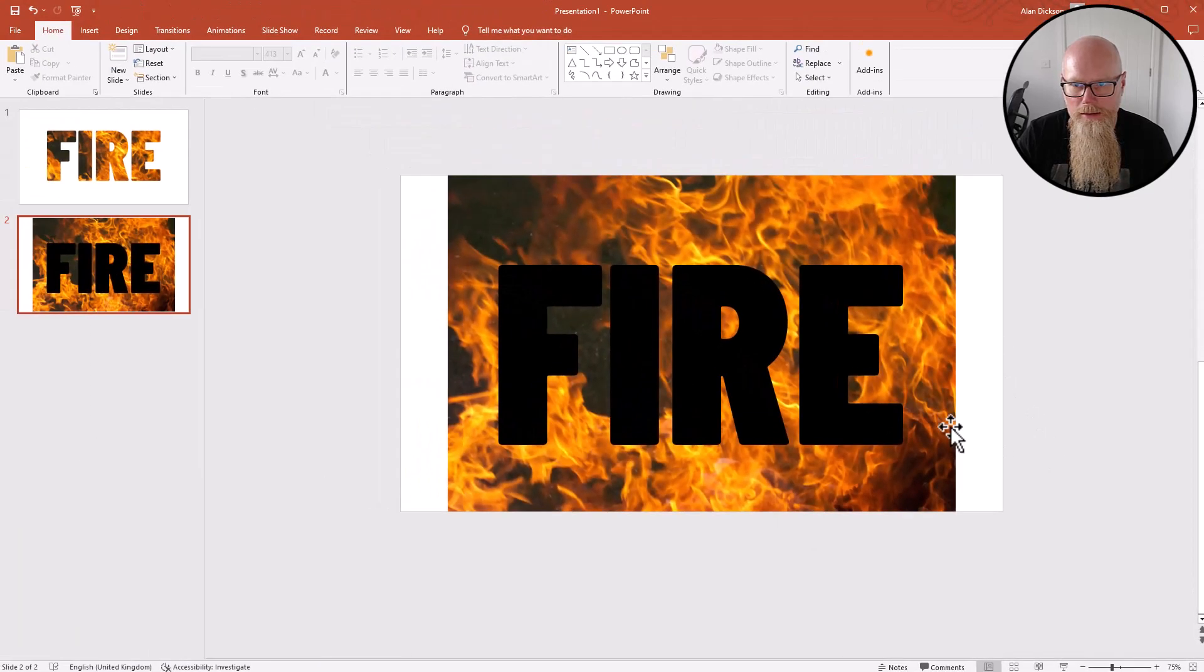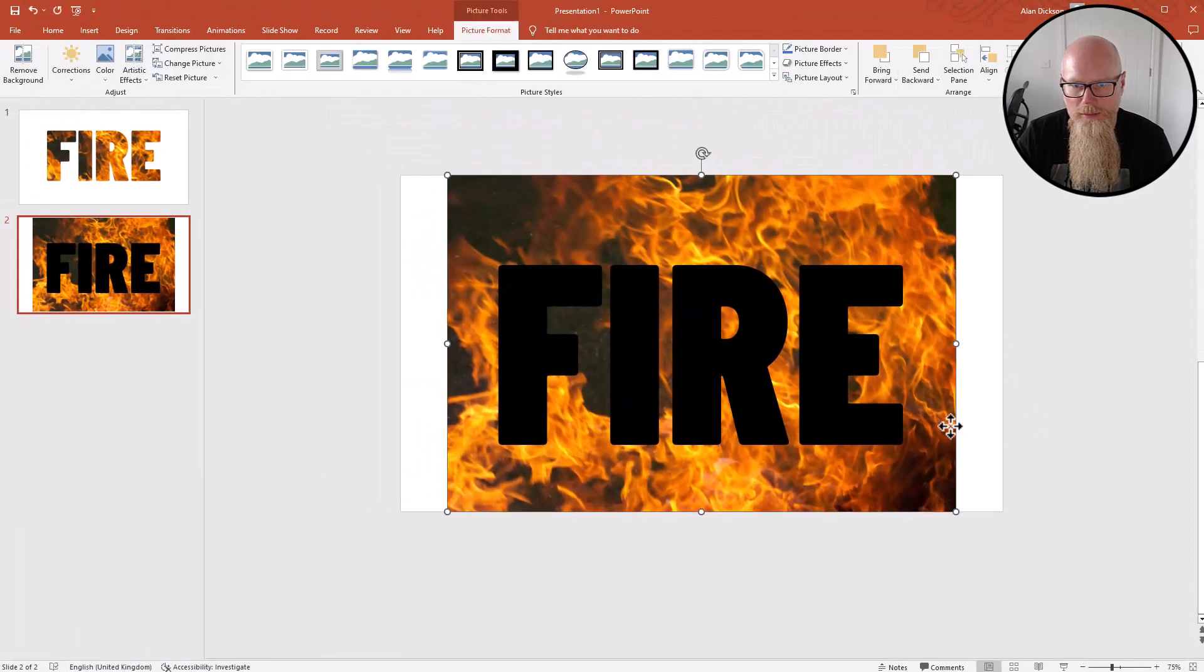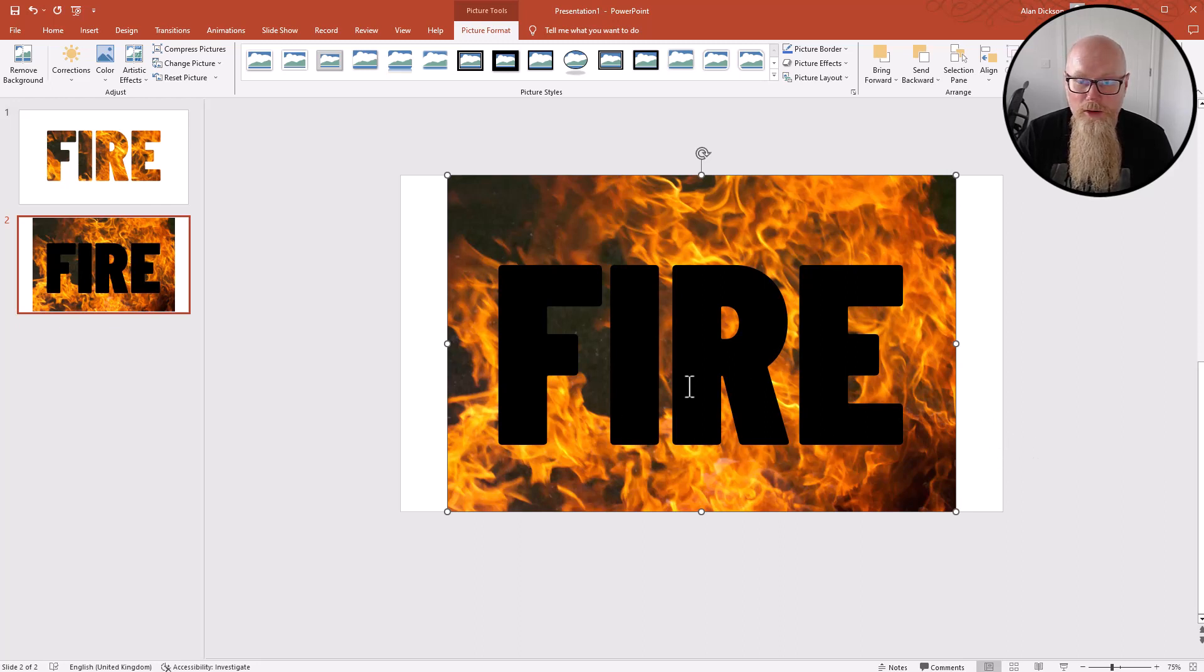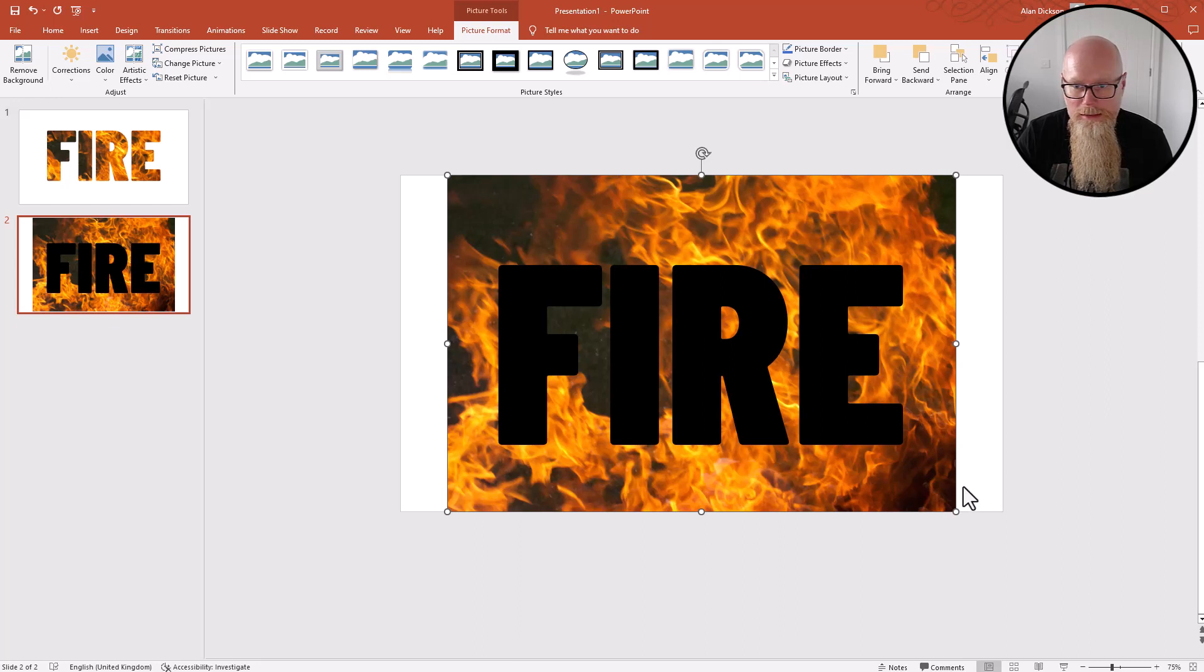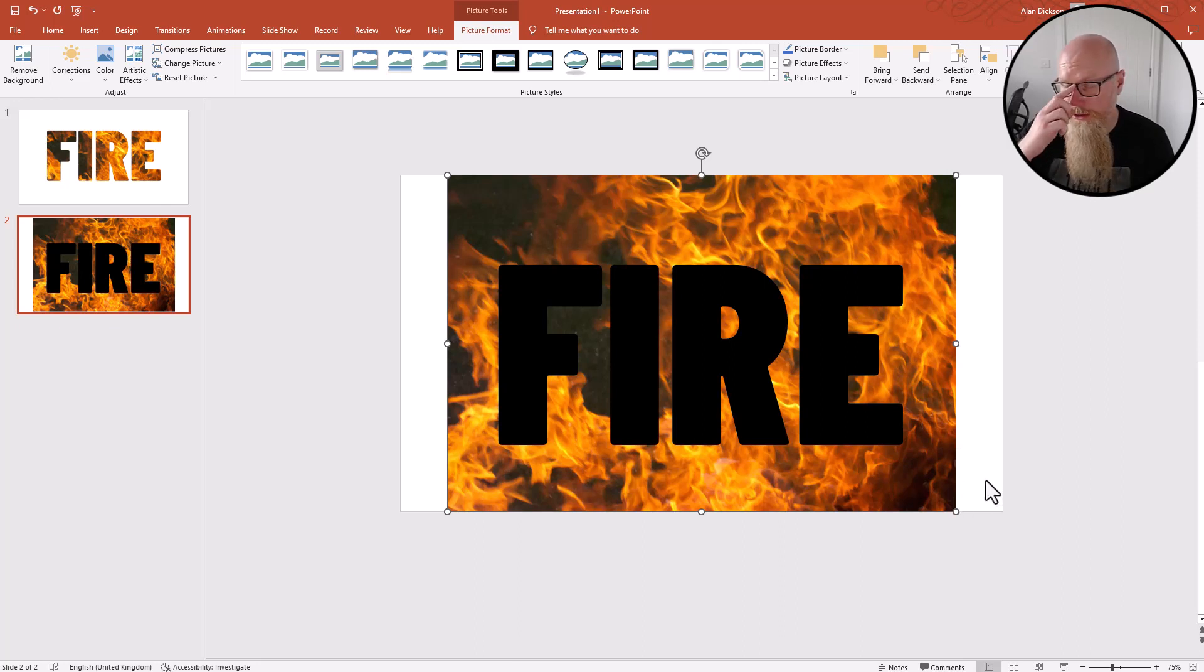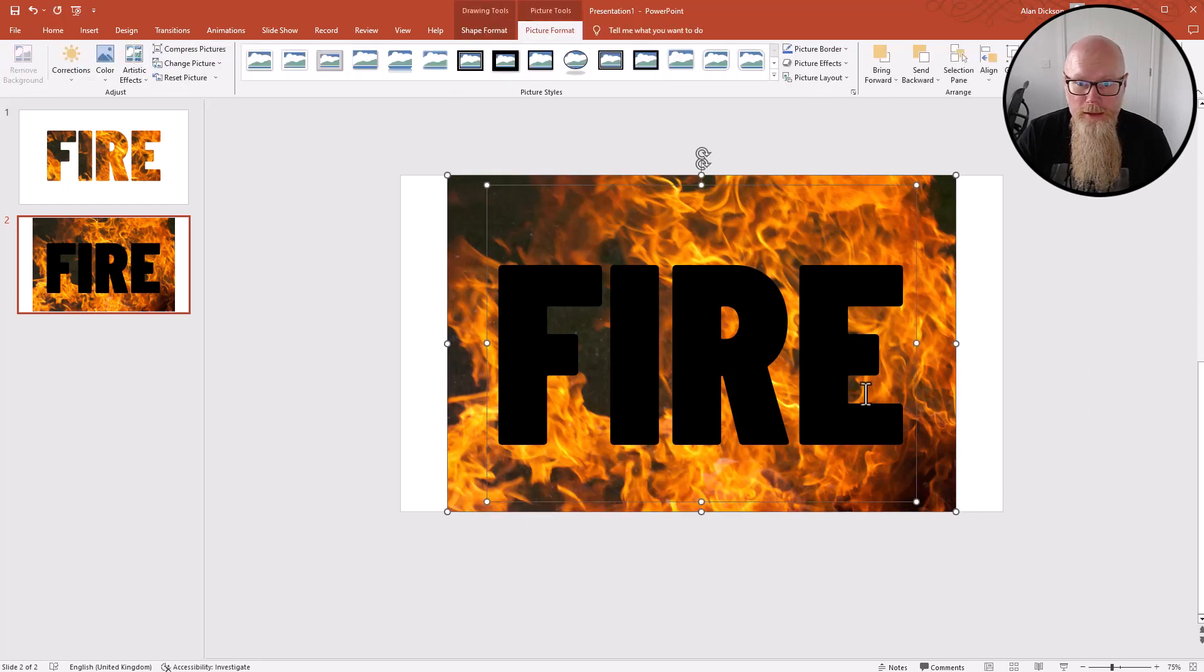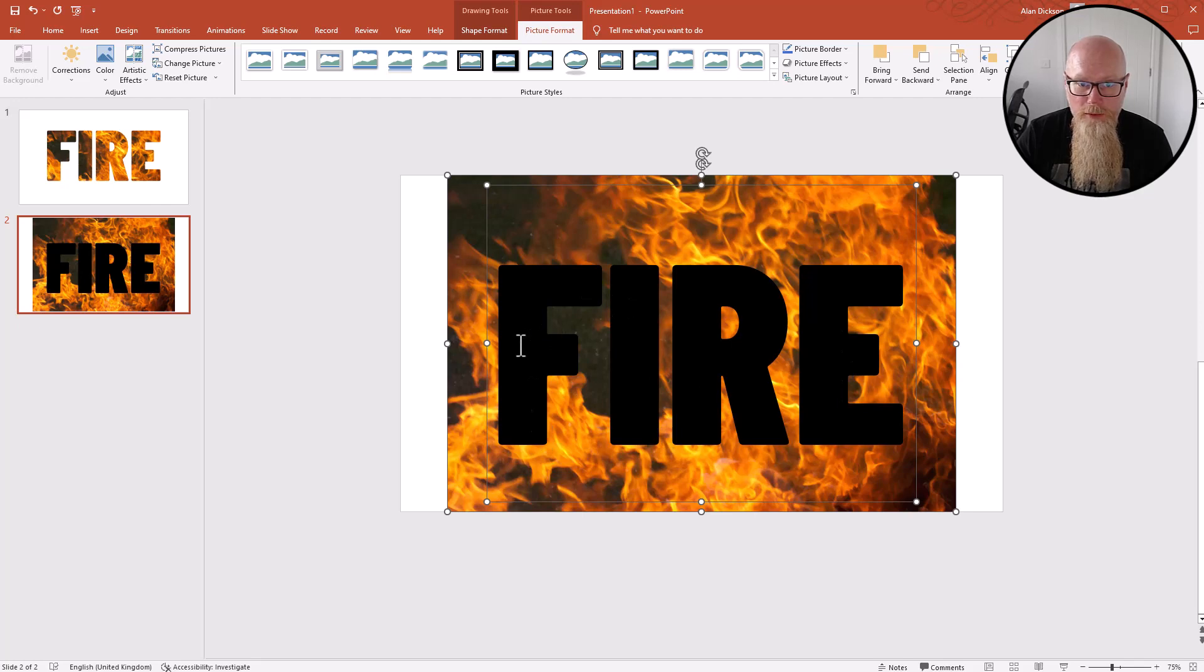We've got the image of the fire and I've got the word FIRE. Now what you need to do is click on both of these, so have them both selected at the same time. Make sure though, this is really important, make sure you click on the image first, so image, shift on the keyboard, and then clicking on the word FIRE. I've got them both selected. Remember, image first.